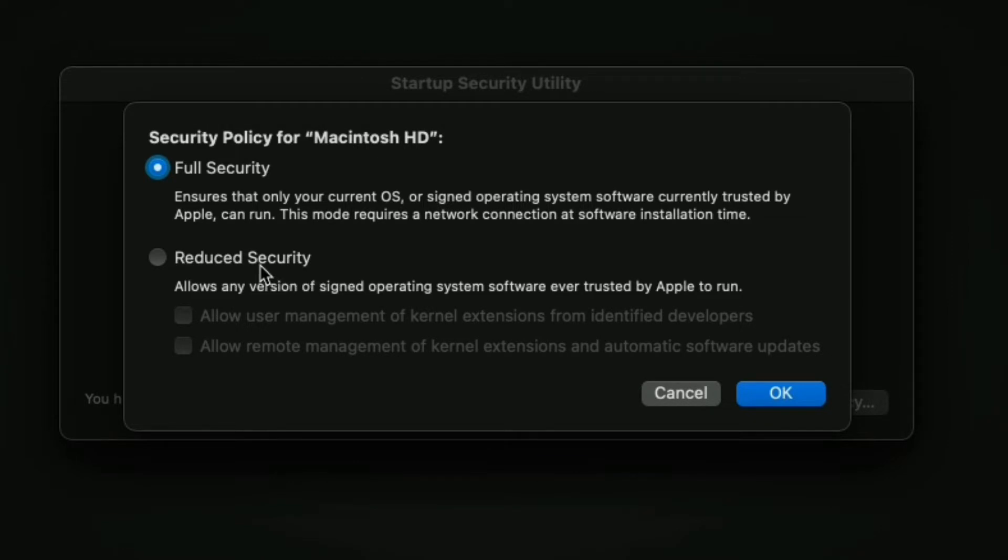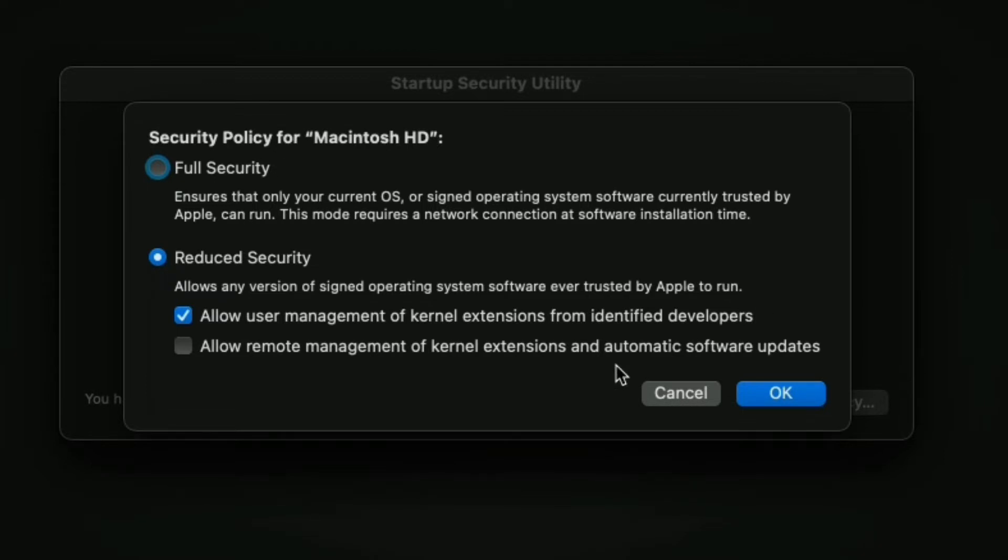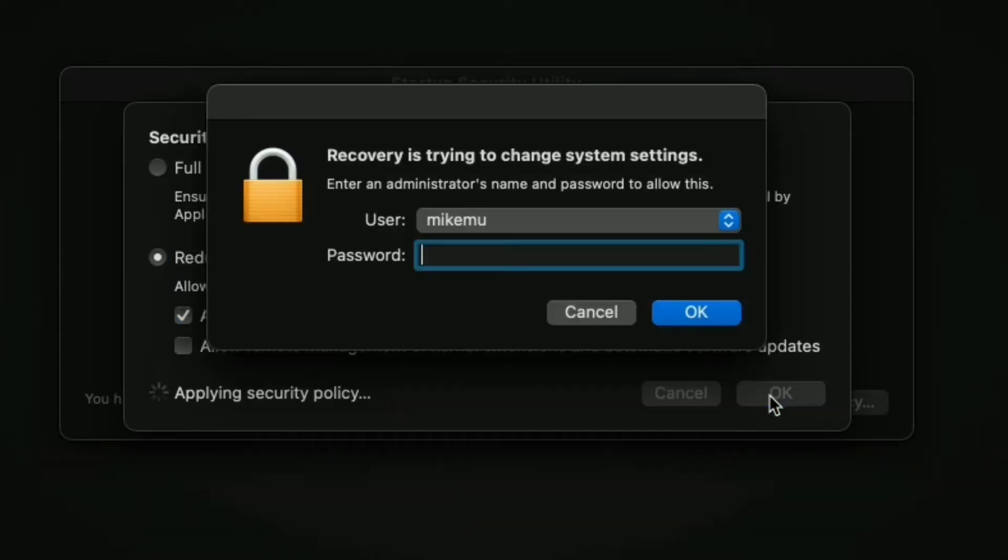Now, you're going to disable the full security setting. You're going to choose reduce security, and in this case, as of August 25, 2022, just choose the first option. This is for you to adjust and reduce security to allow certain application extensions to run. In this case, it's for Camtasia.